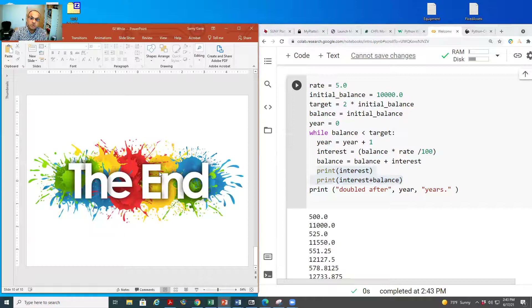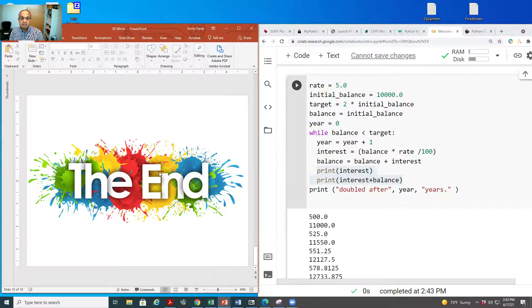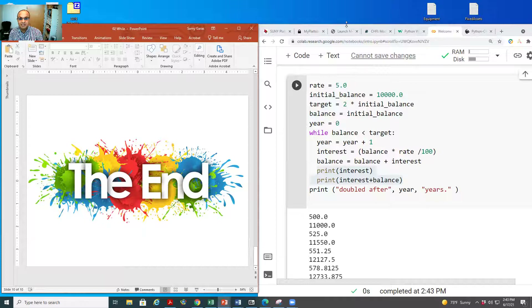That's a brief overview of using the while loop with continue, break, else, and if. I hope you find this video useful. Thank you, bye bye.